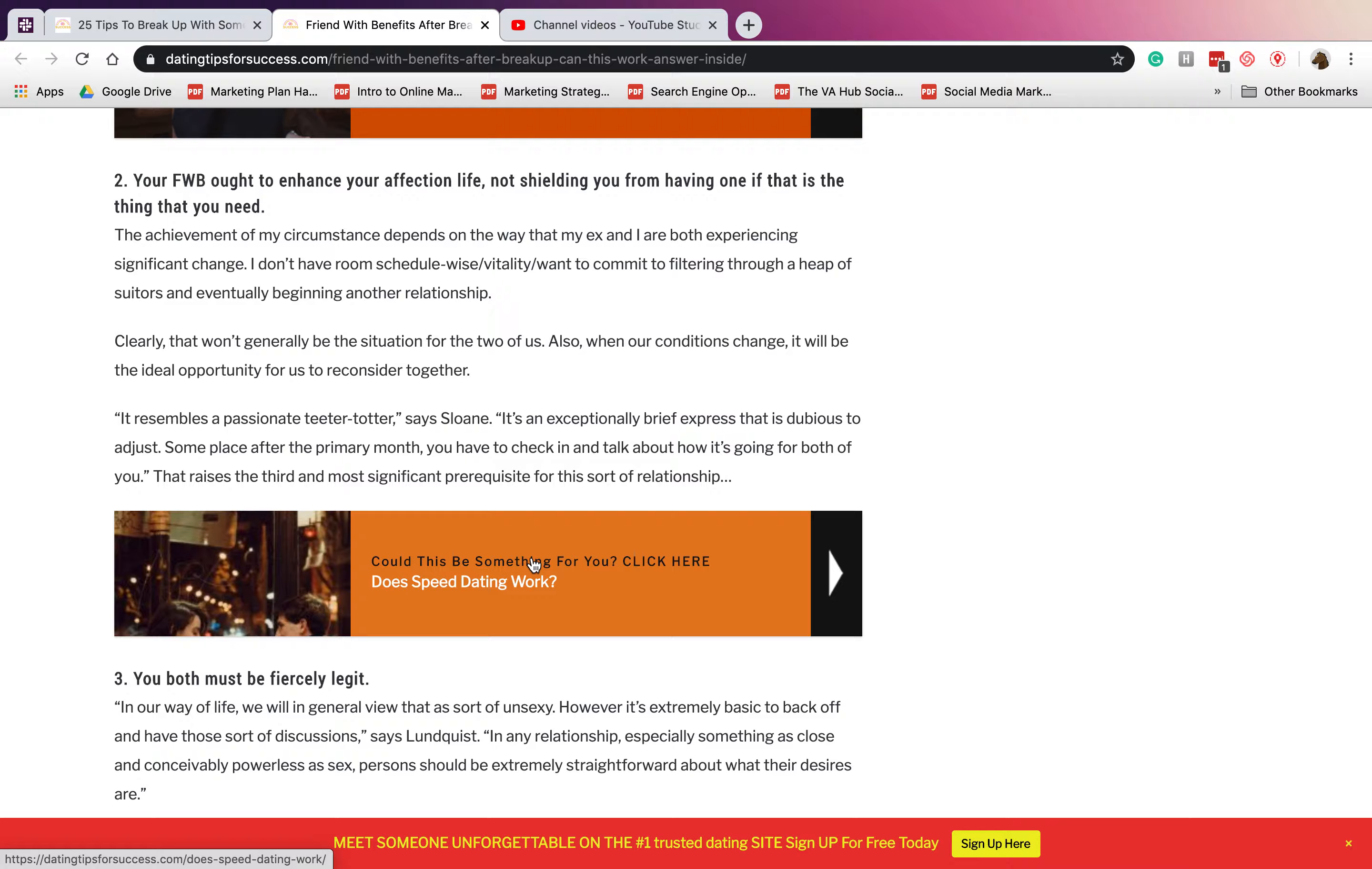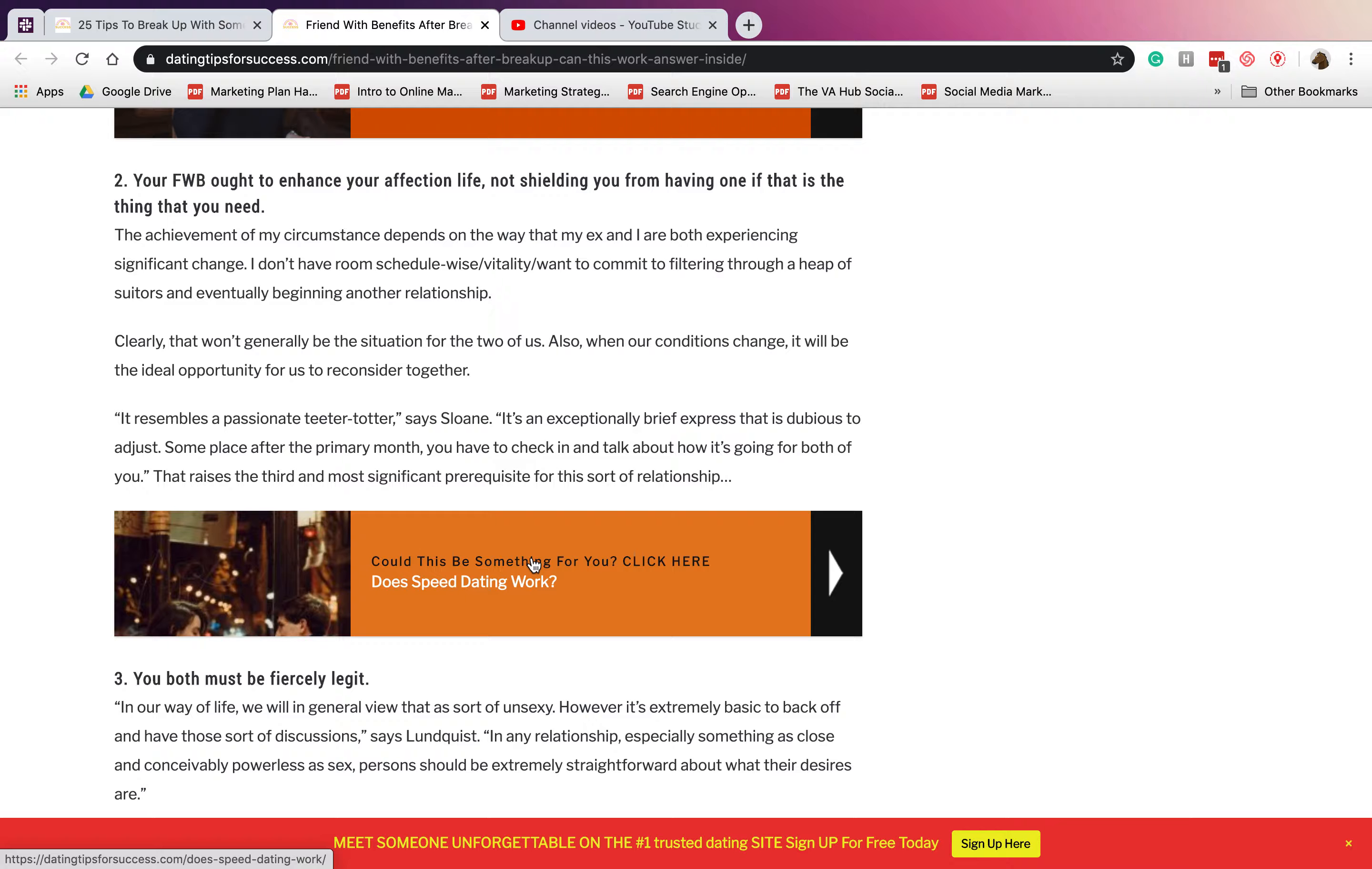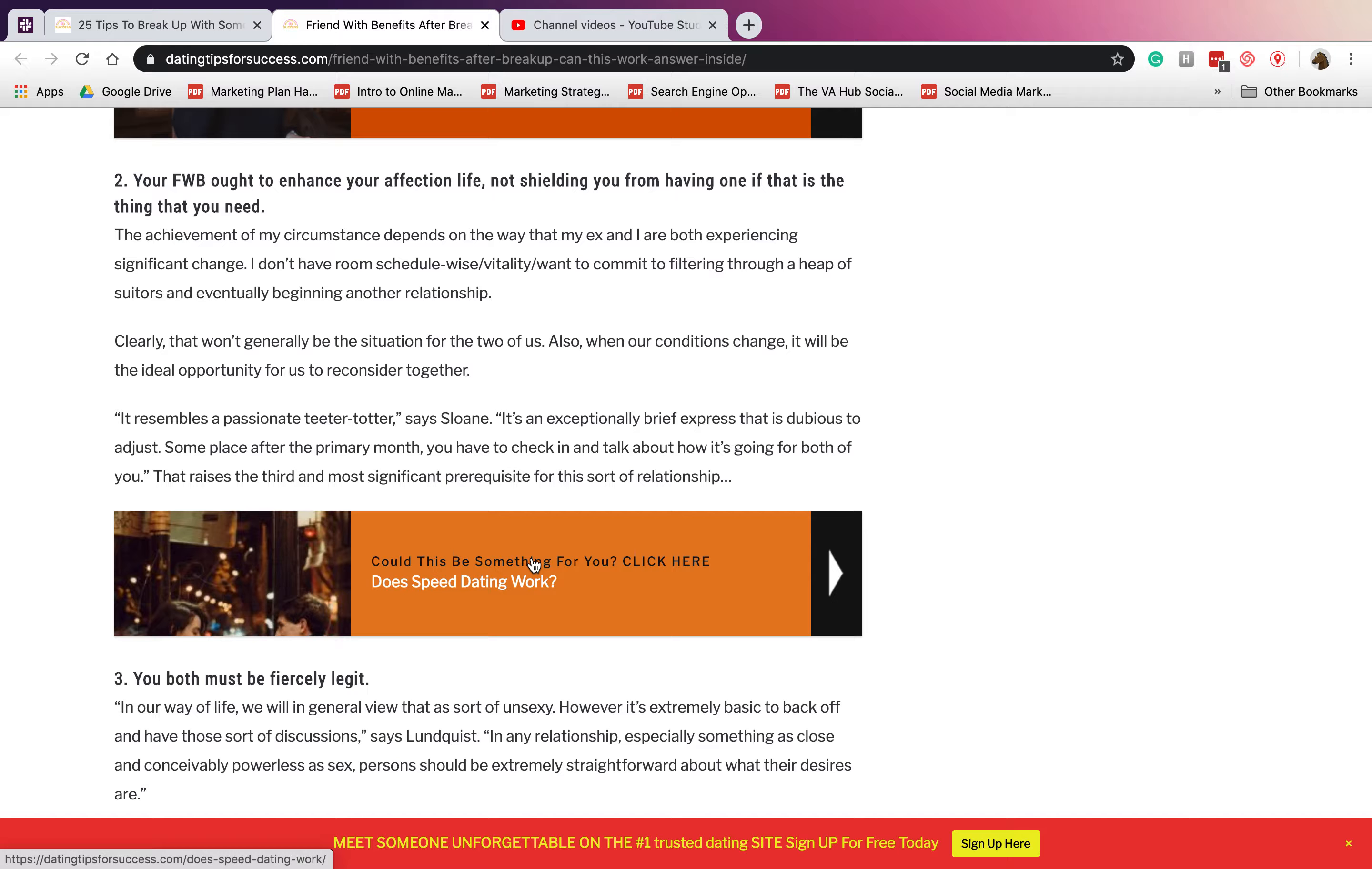Number two: your friends with benefits ought to enhance your affection life, not shield you from having one. Make sure that your friends with benefits partner knows that you guys are fulfilling each other's sexual activity. However, it does permit you to find someone and date someone at the same time.